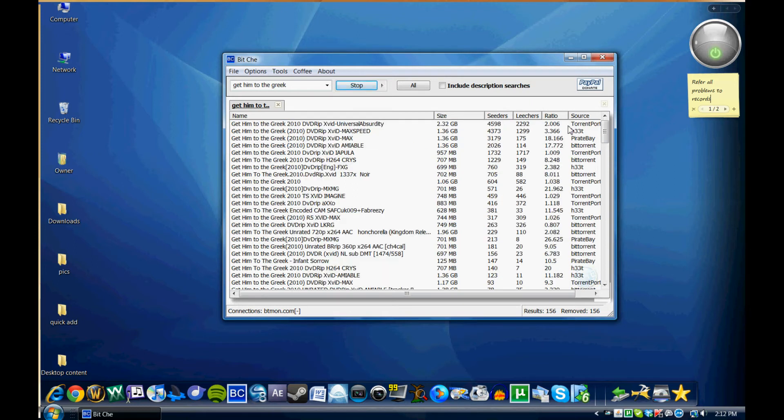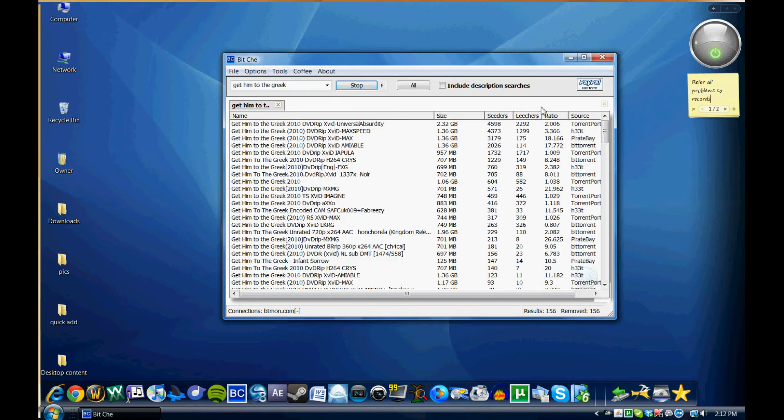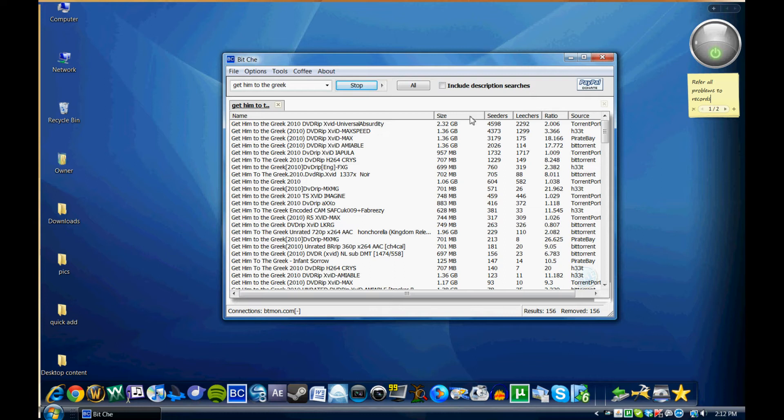I can sort it by seeders if I'd like, and seeders to leechers. Seeders are the people that actually have the file downloaded to their computer and you're using their file basically to download it.